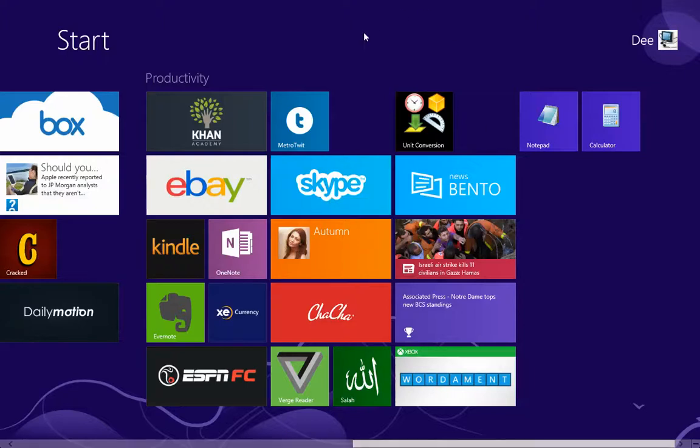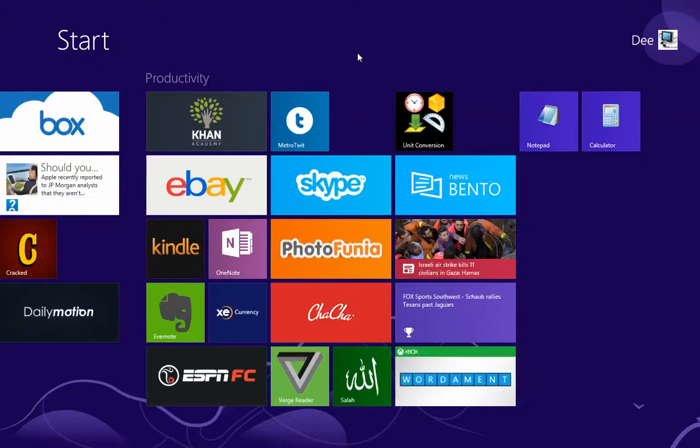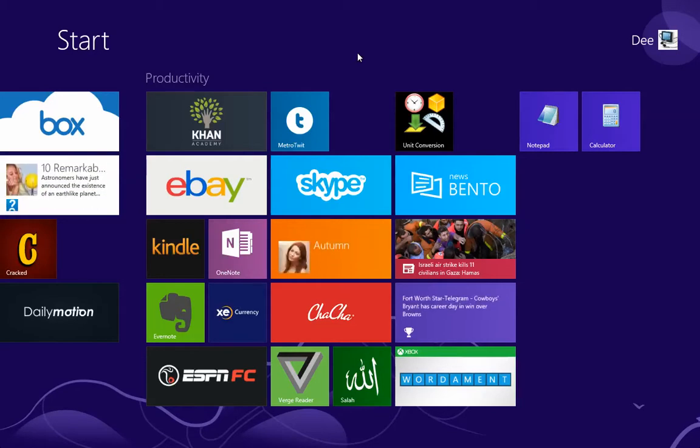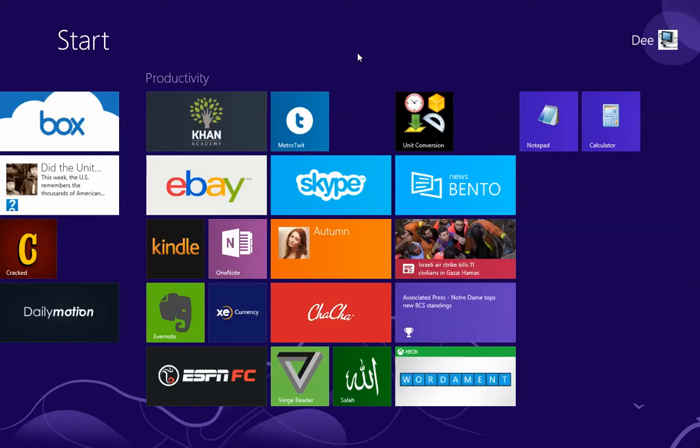In this video, we're going to look at how you can quickly delete the app history. Remember, I showed you how to actually close apps because sometimes you have too many apps open in the background.